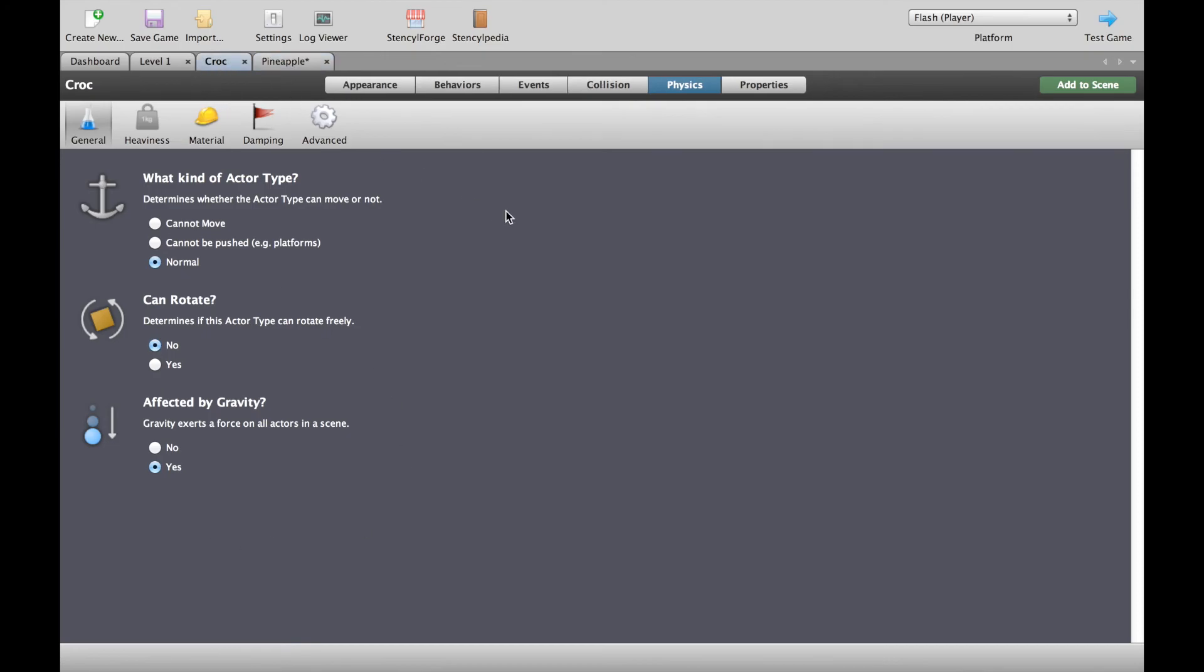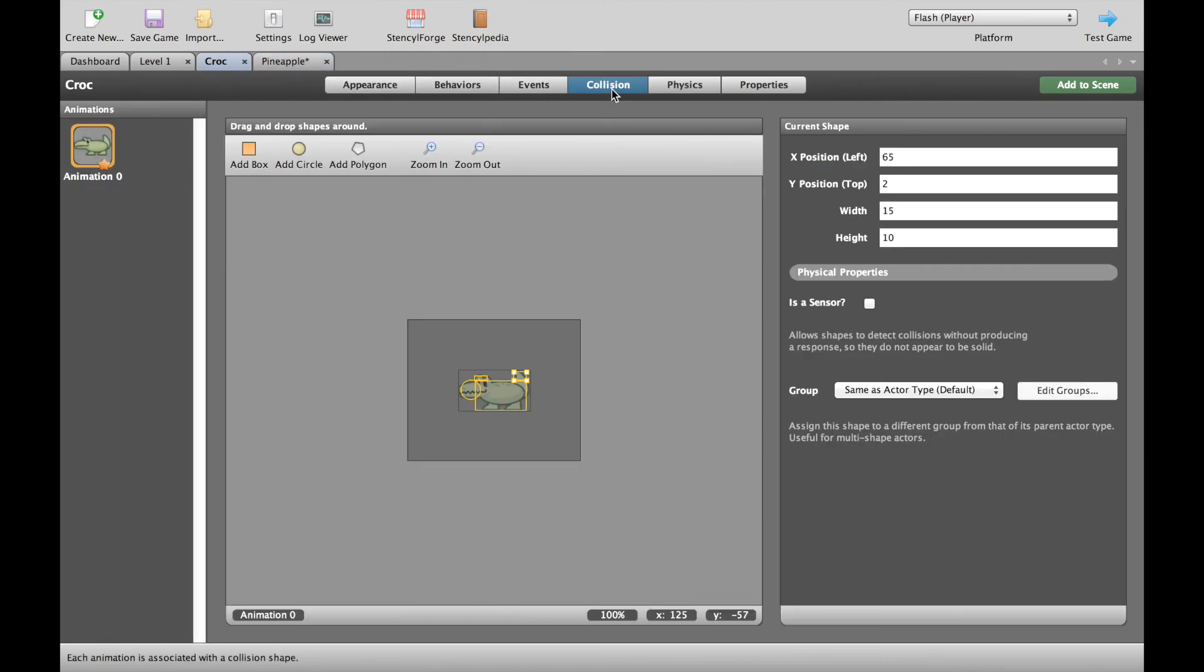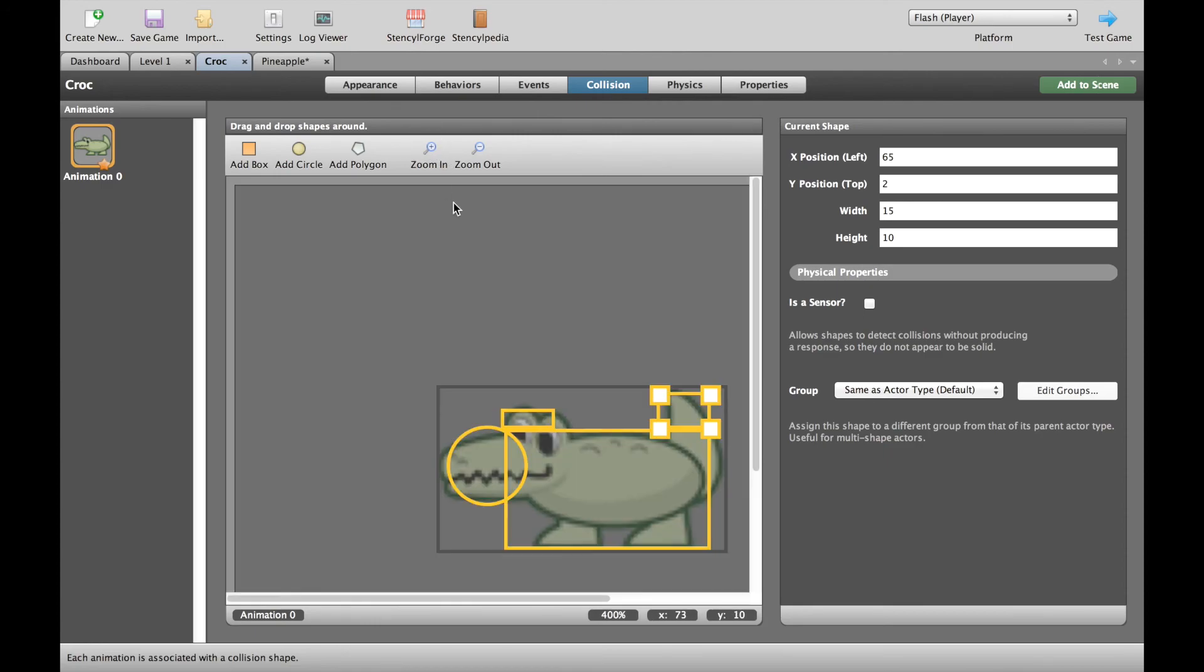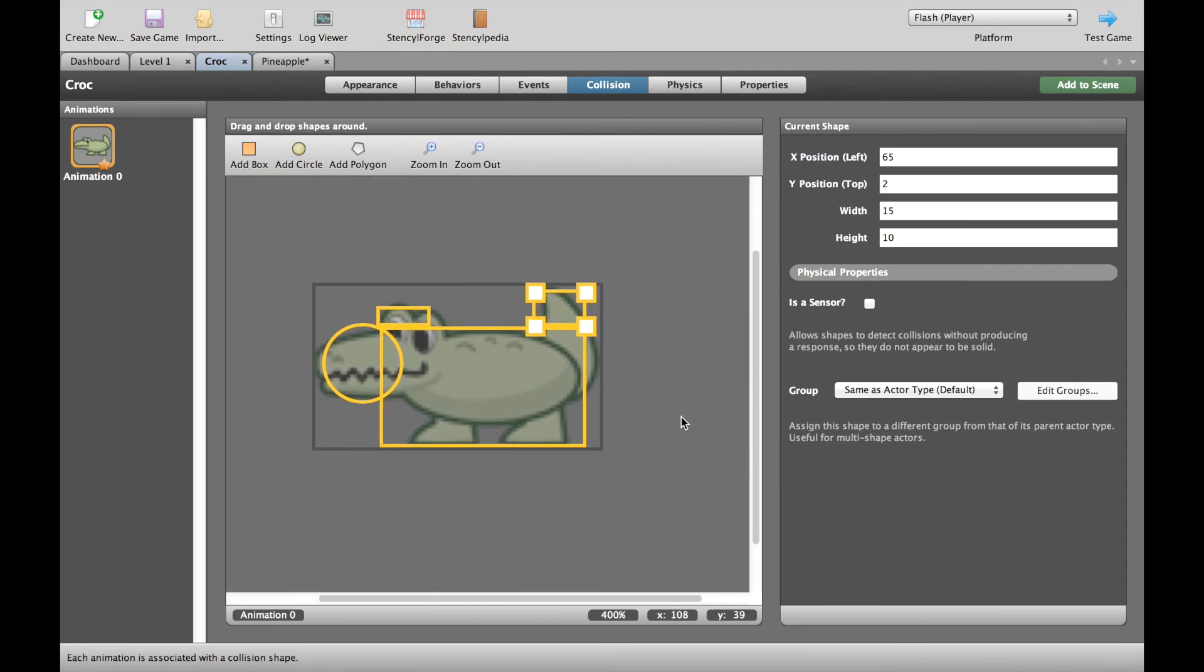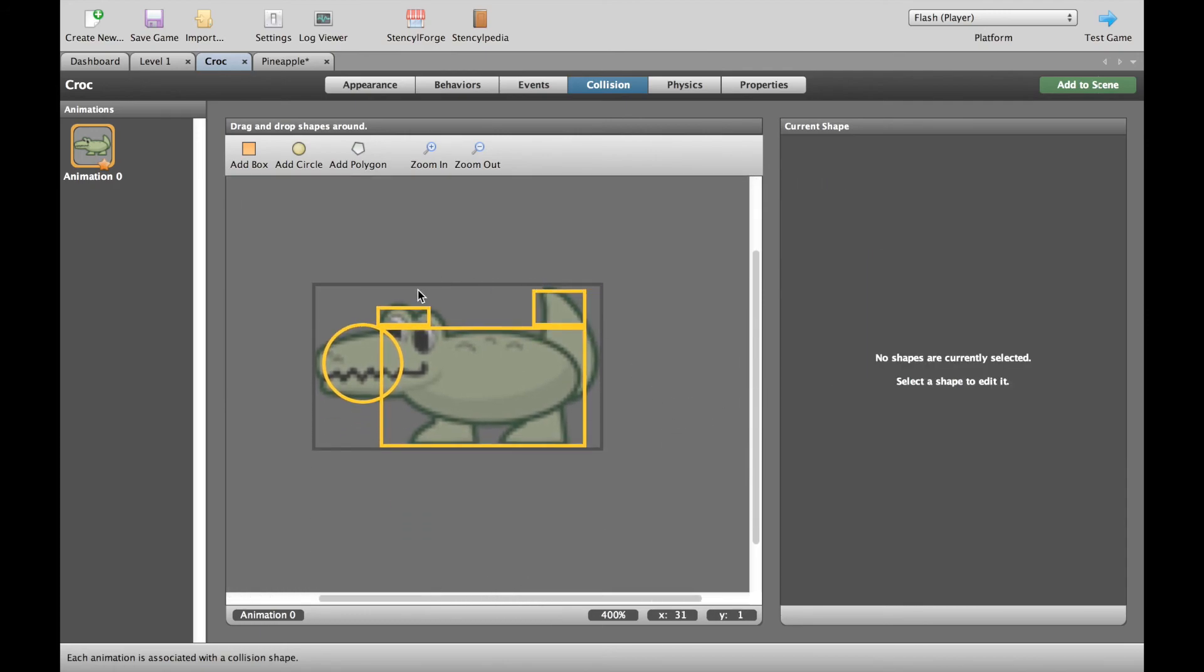Now when we're talking about collisions, let's go back to our croc and our collision tab now. What you'll see is that we have a set of collision boundaries. What that means is, Stencil has drawn around a character the boundaries or the outline of where collisions will take place. In this case, you can see there's a big square, some small squares and a circle.